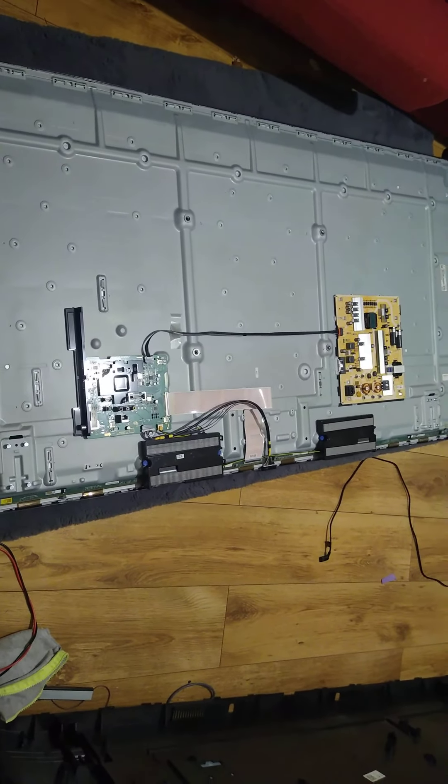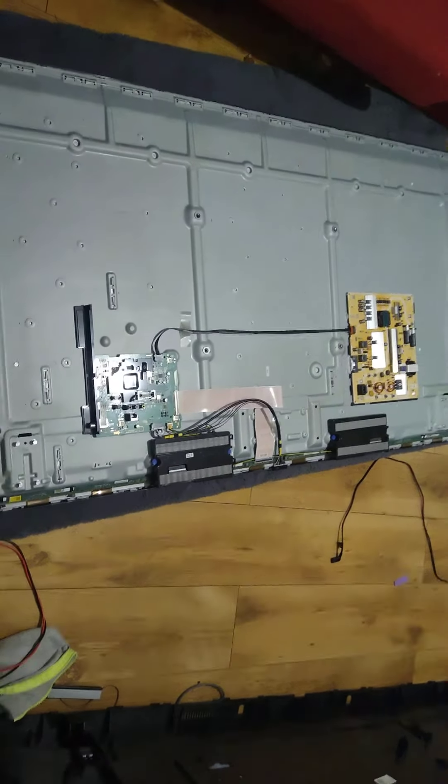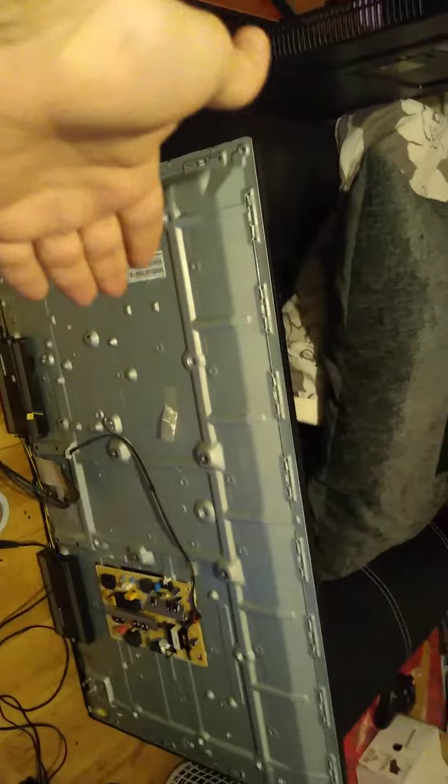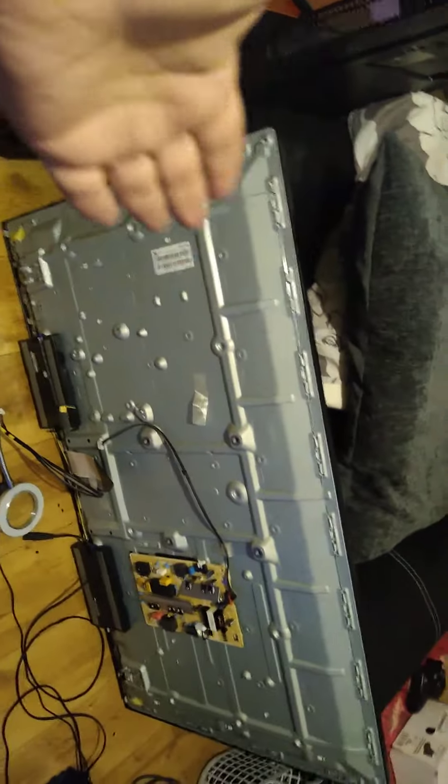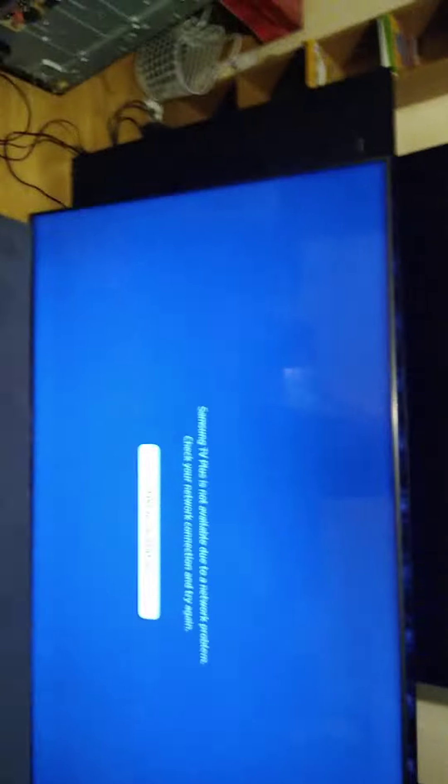Oh guys, I'm shocked! I did the risk it for a biscuit - I took the main board from the 50 inch TV and put it in the 70 inch, and look, this is working! This is working! Let me switch it off. I don't know if I can operate the remote, probably not because everything is underneath.